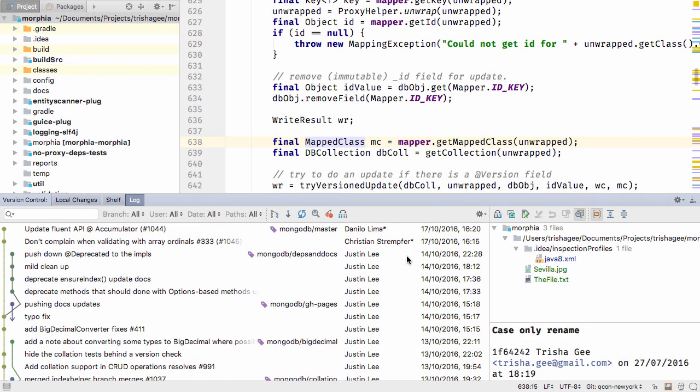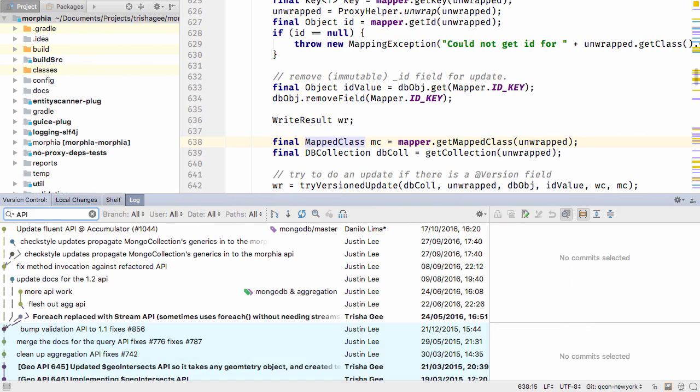For Git projects, the log search is much faster when searching for text, for users, and paths.